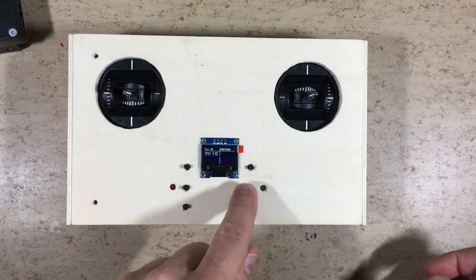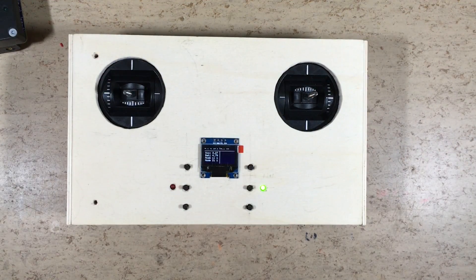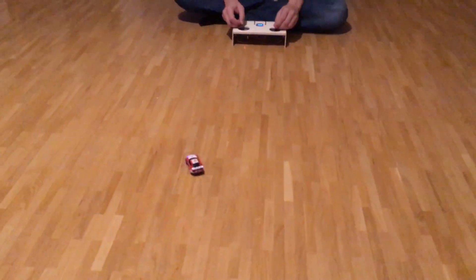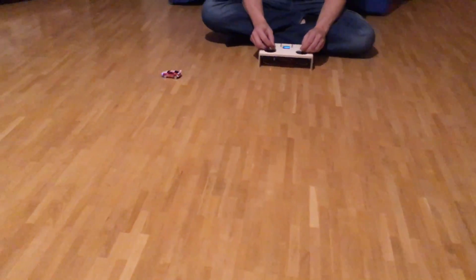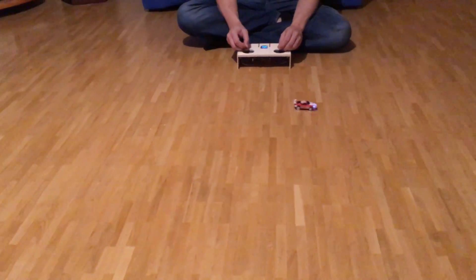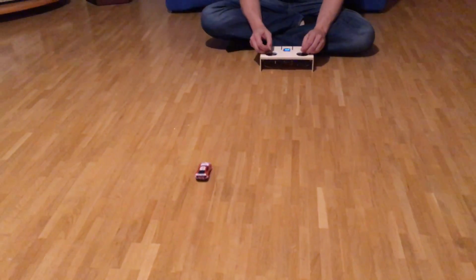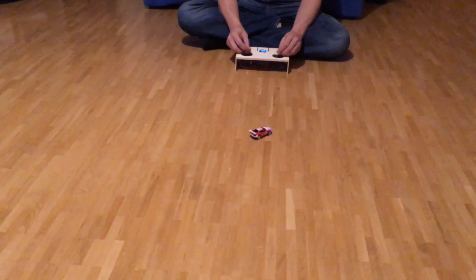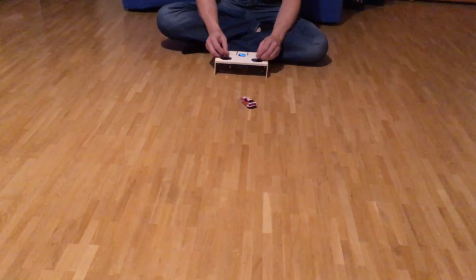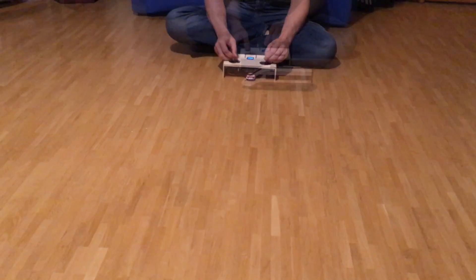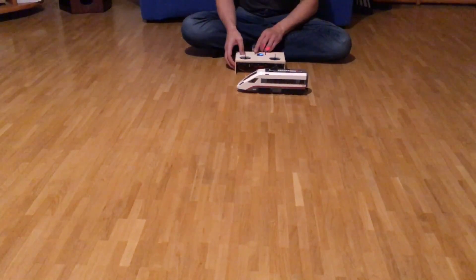Time for a little test drive. As you can see, the radio works fine. Will the infrared also work?